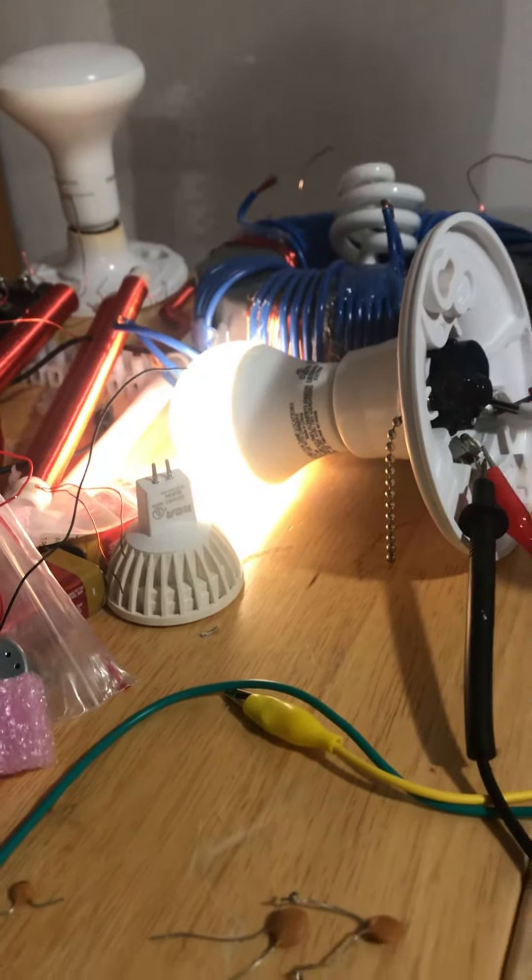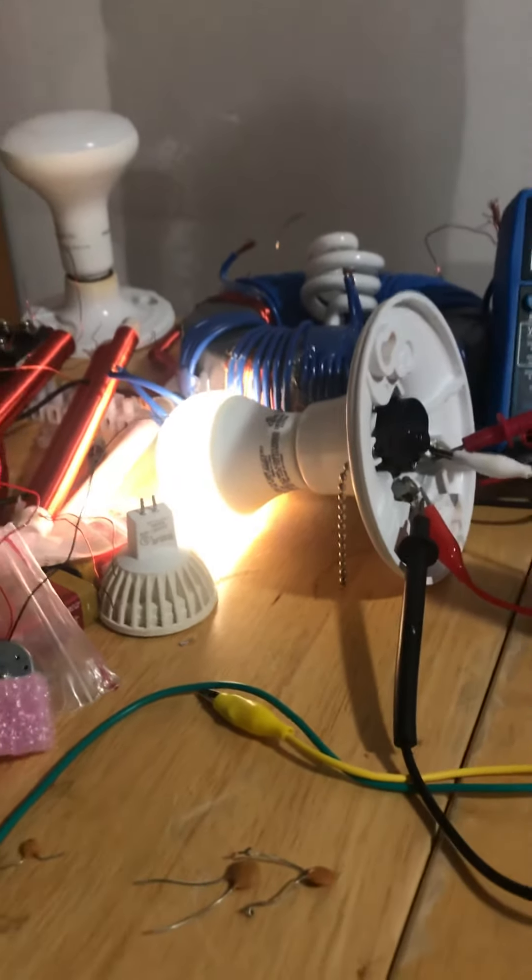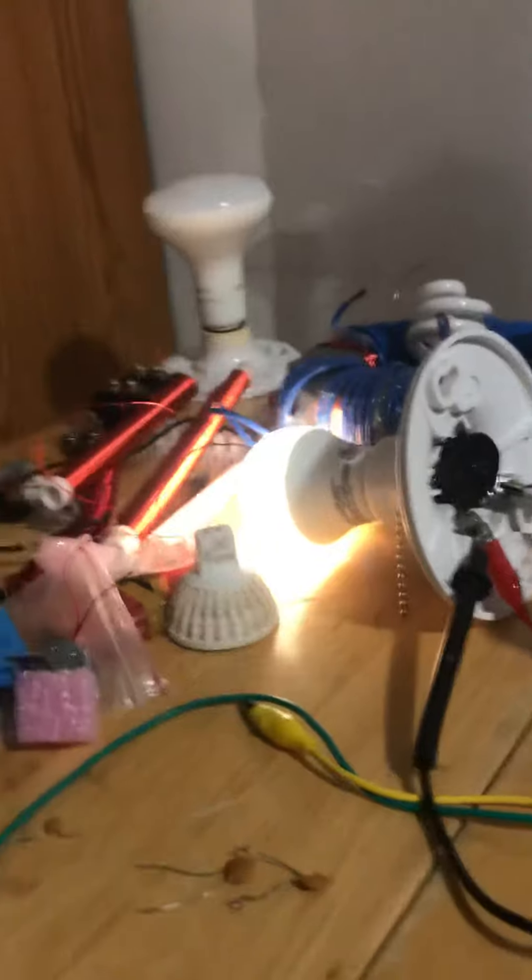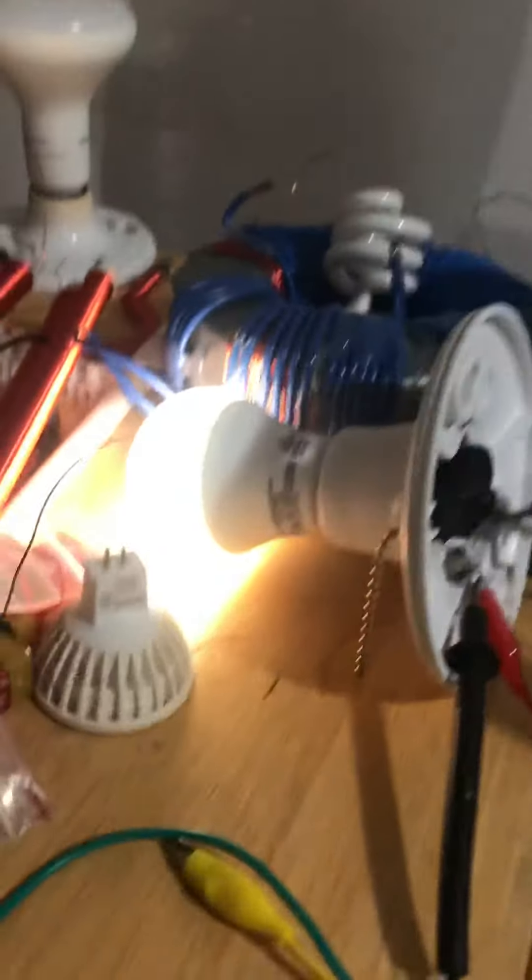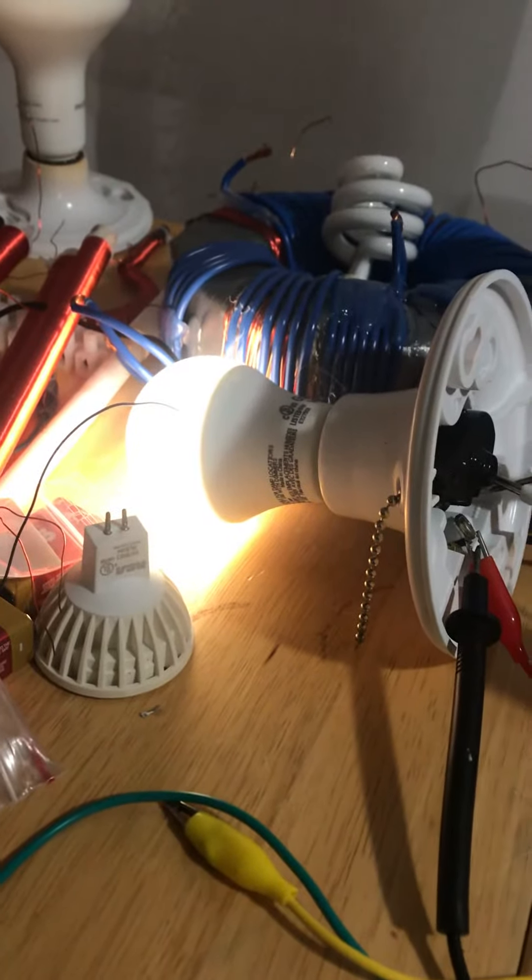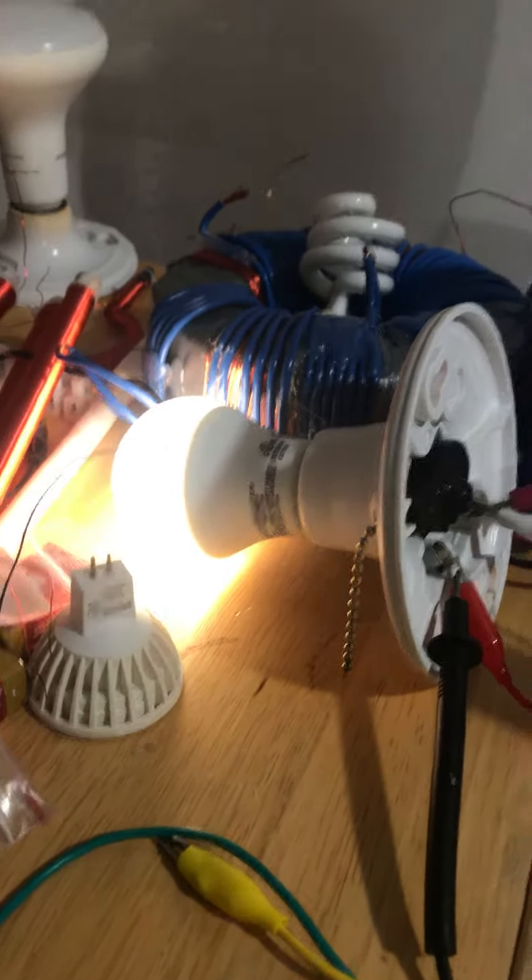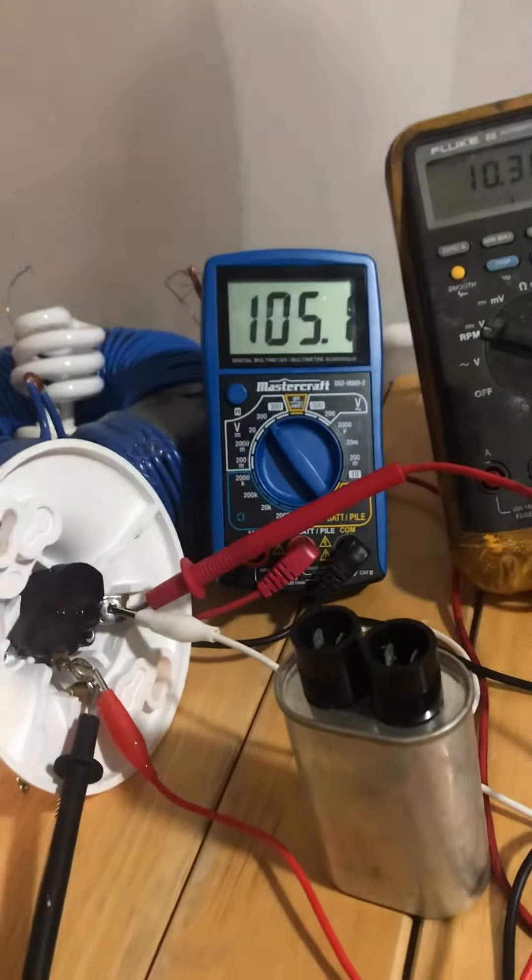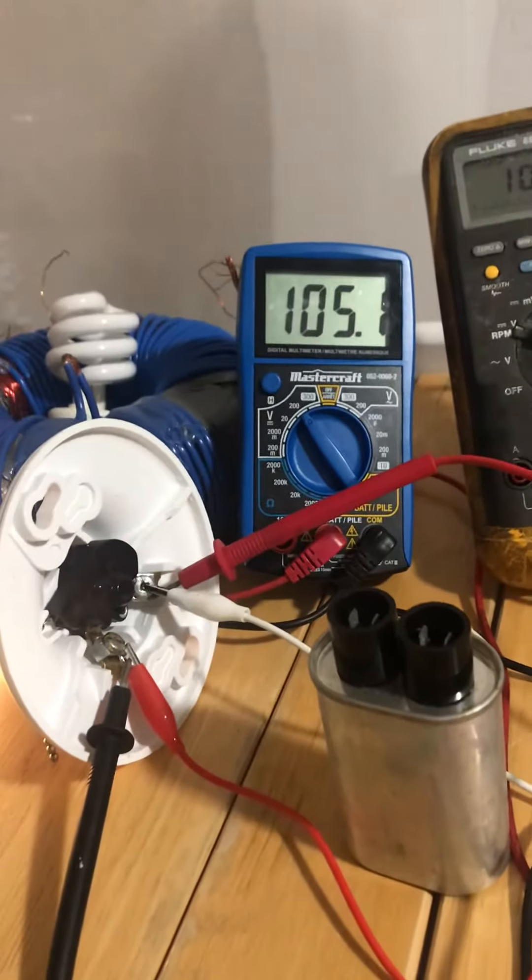Alright guys, here's an update on what I've been working on. You can see the 120 volt light is lit. Currently has about 105 volts in it.